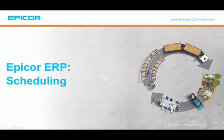In this video we'll take a look at Epicor ERP version 10's scheduling and how it can help you with your day-to-day scheduling issues.